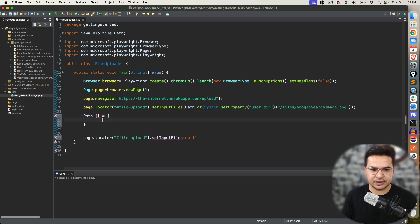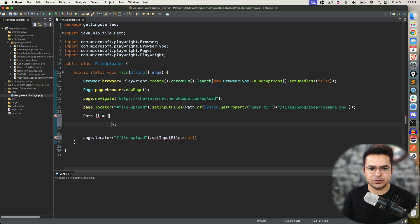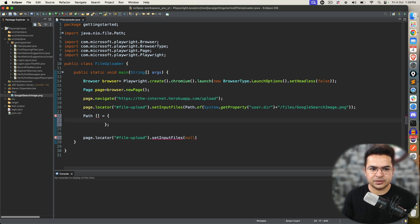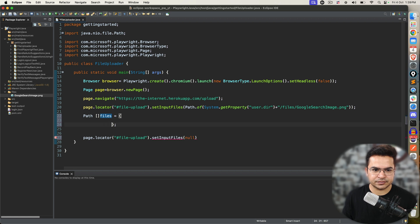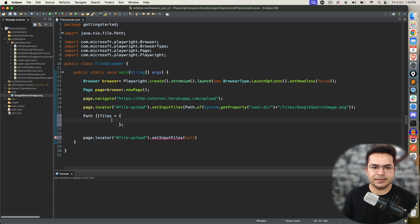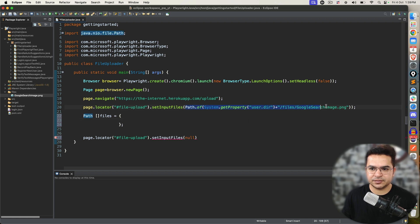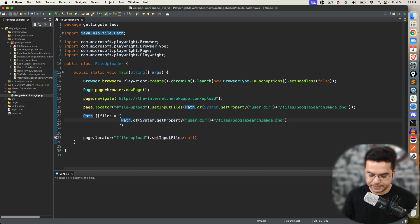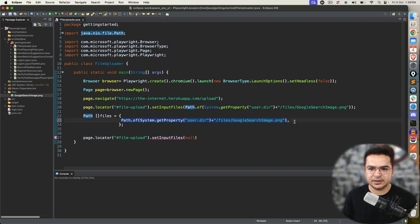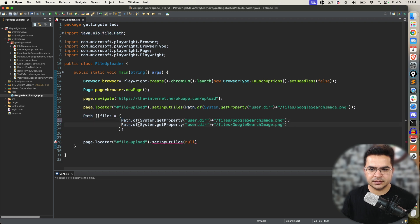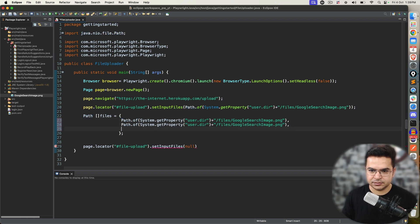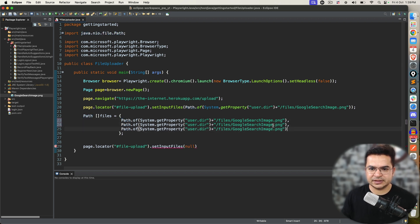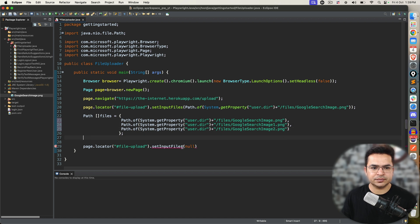What I will do. First of all, let me create this path array. I am assuming that you are comfortable with array concept. If not, then you might have to visit my previous Java videos. Here I will say files. And, now, I can provide multiple files. So, first file is this.